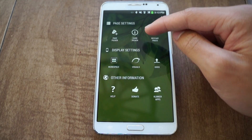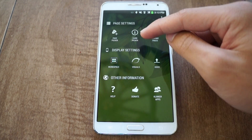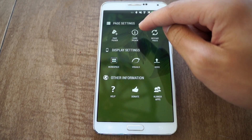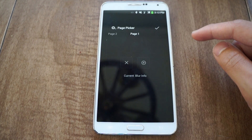Tap there and go to Settings. Under page settings there's page picker, card picker, and restart pages. Let's go look at page picker.